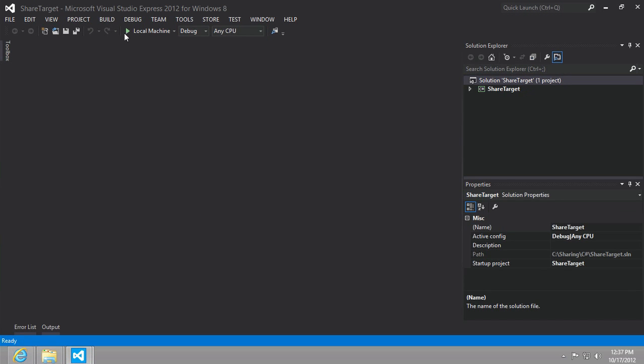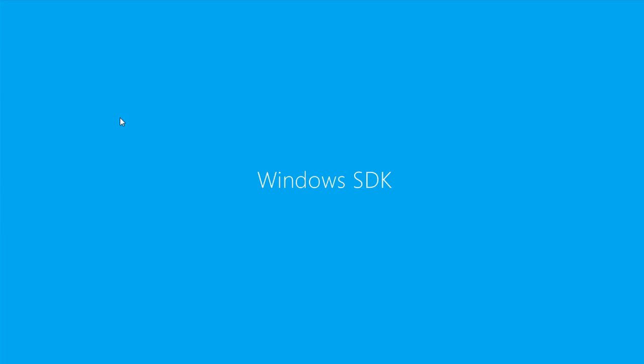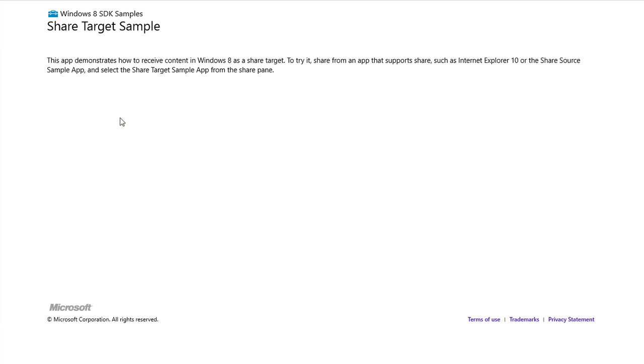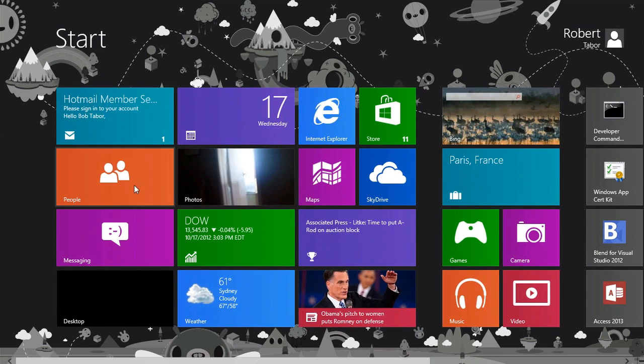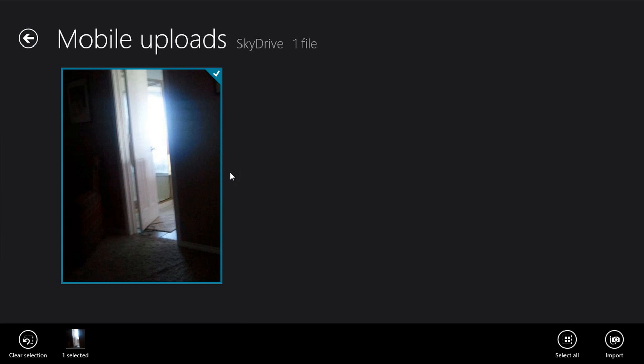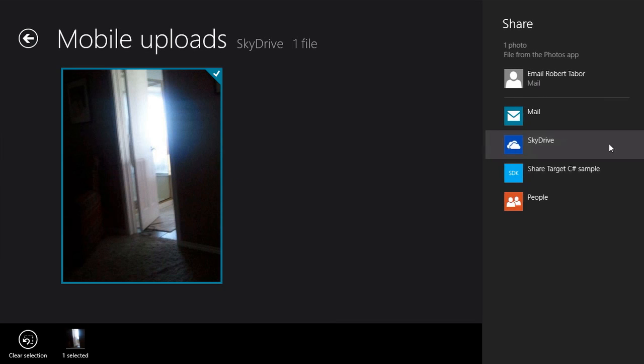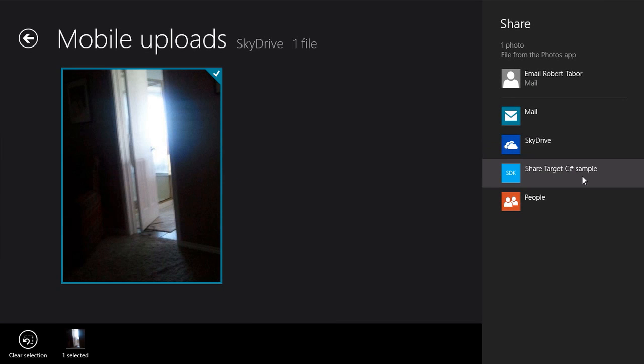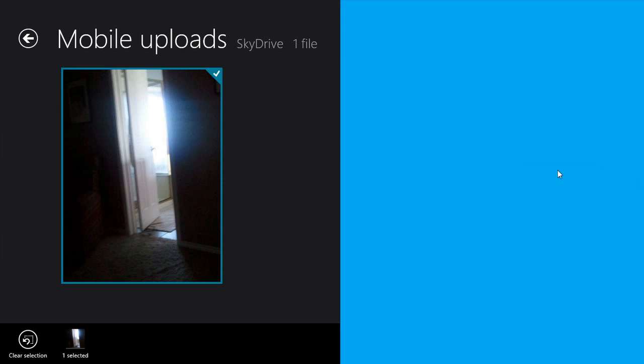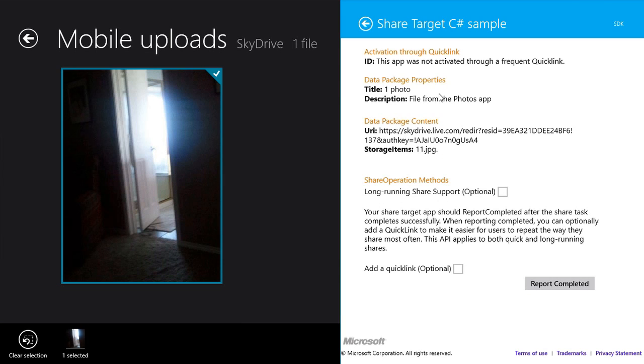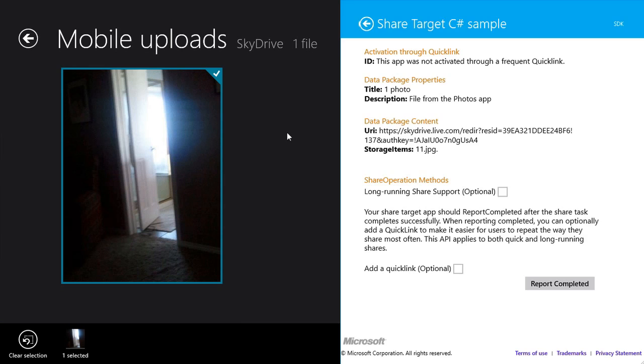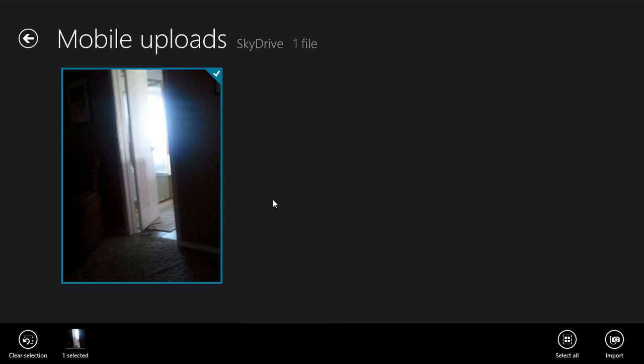Now when I run this app and I go to, for example, the photos and I want to share this photo, it should show up now as one of the things you want to share targets. I select it and it'll give us a little information, just one photo file from the photos app and then information about the package content and so on. We're going to use this as the target in this lab just to set the stage here.